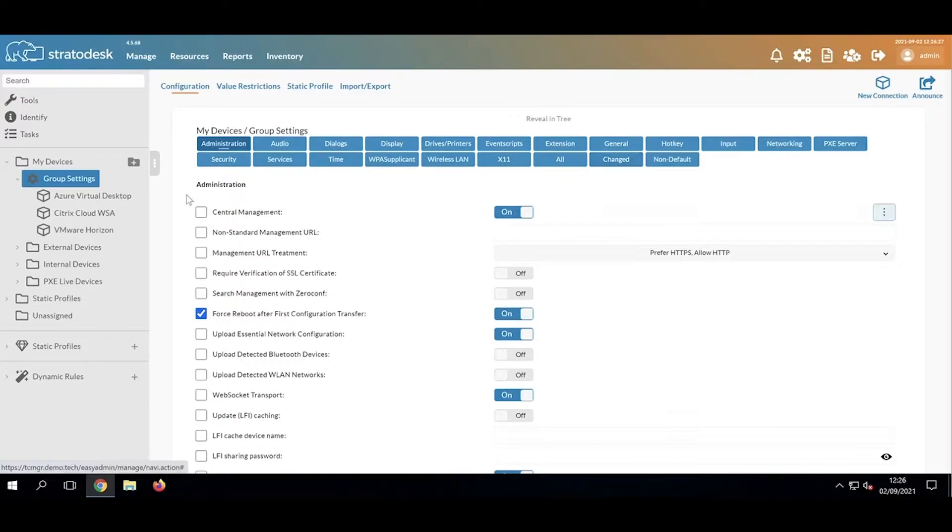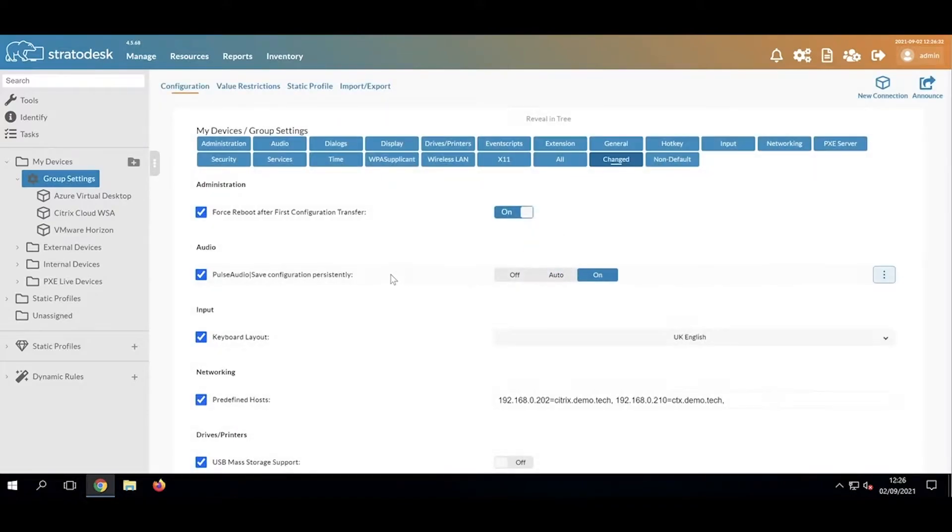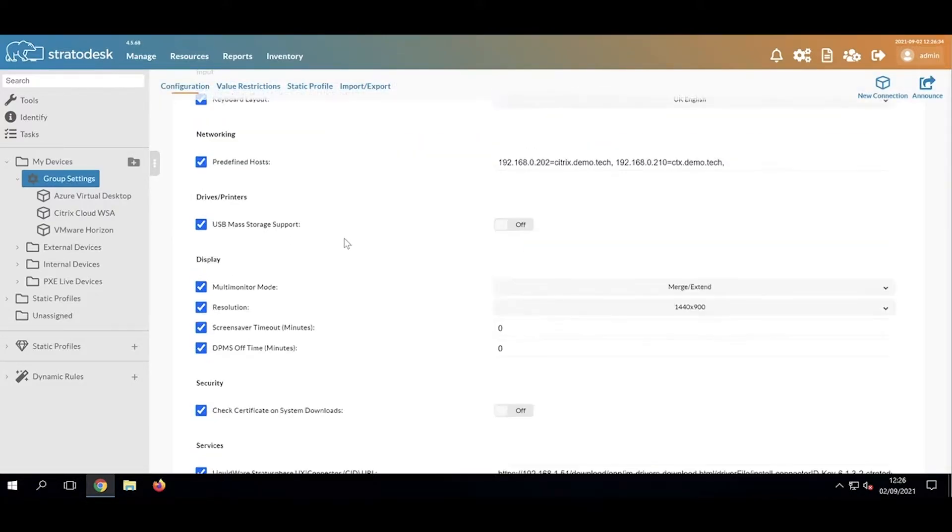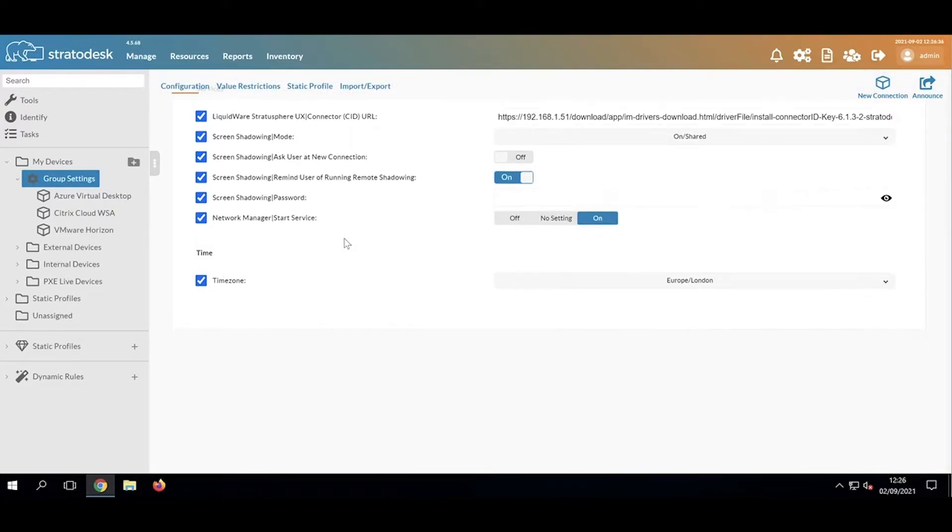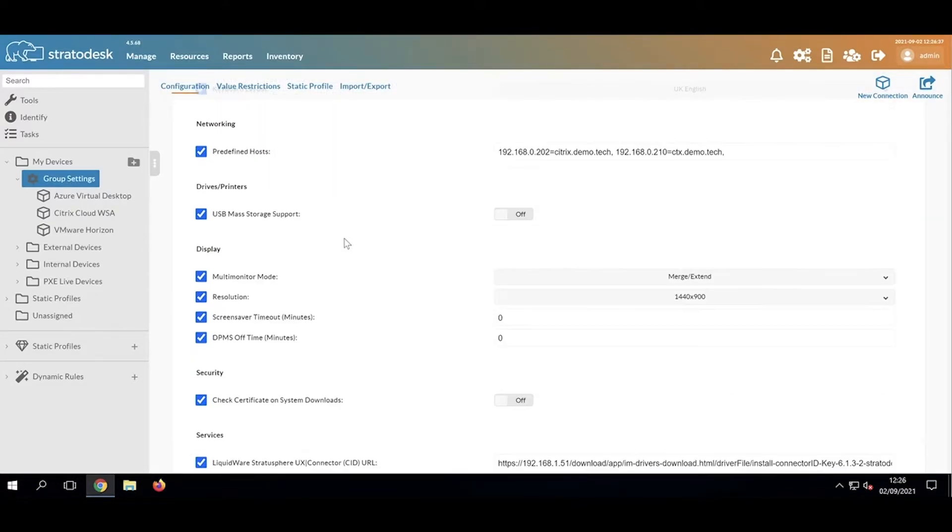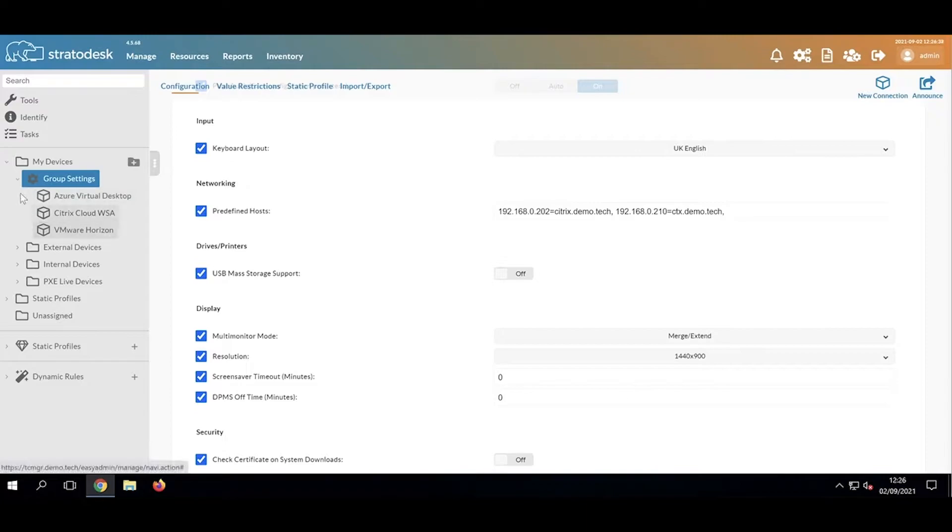For example, under the My Devices group right now, if I click Changed, we can see the settings that I've applied for this group. There are quite a few, and I've got the connections.